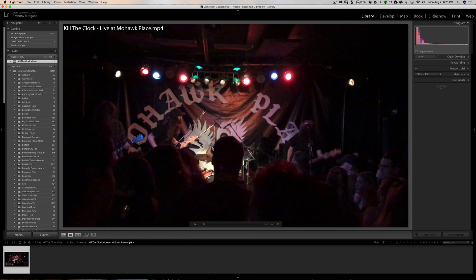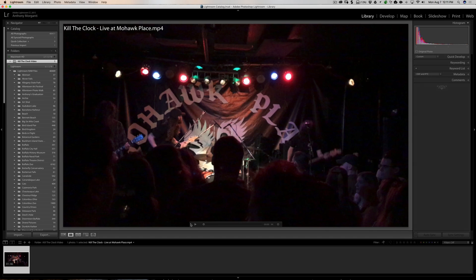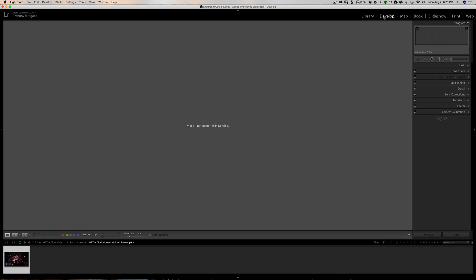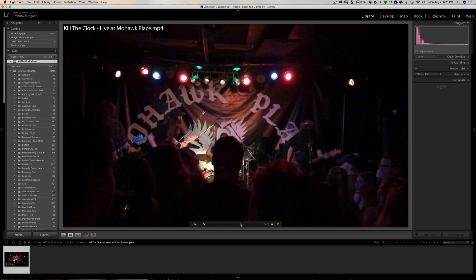We're going to go to the folder and here is the video of my son's band. When you first load the video, you may find that the play button isn't active, the scrubby slider isn't active, and everything looks kind of diminished. If that happens, just wait and it usually becomes active, or to make it go faster, click on the Develop module and then click back to the Library module and you'll see it's now active.